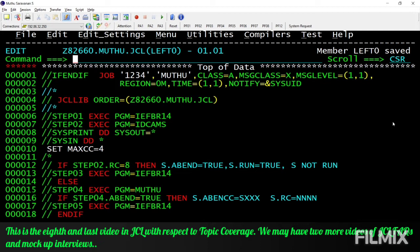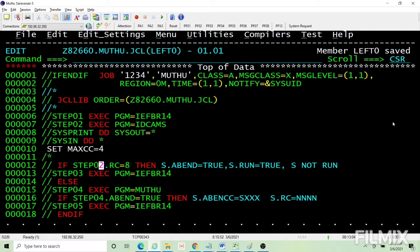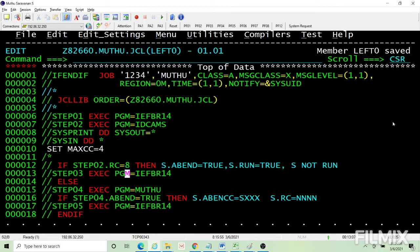First let us look into the IF structure in JCL. We have already seen conditions in detail as part of the EXEC video. If you want to conditionally execute a step — one way or either way — you can do it through COND or through IF. Without having seen IF, we are going to see it now. Here, using IDCAMS, setting MAXCC to 4, so step two return code is four. I'm checking if step two's return code is eight; if eight, I'm executing this step, otherwise I am executing this step. The next step doesn't have a load module so this is going to ABEND.